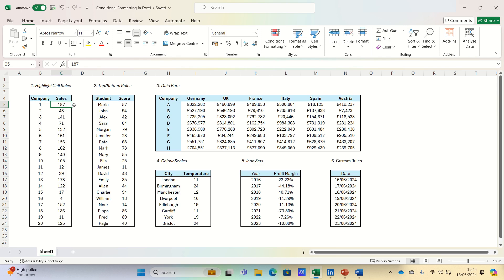First, let's explore highlight cell rules. This option lets you highlight cells that meet specific criteria. For example, to highlight all sales figures greater than 100,